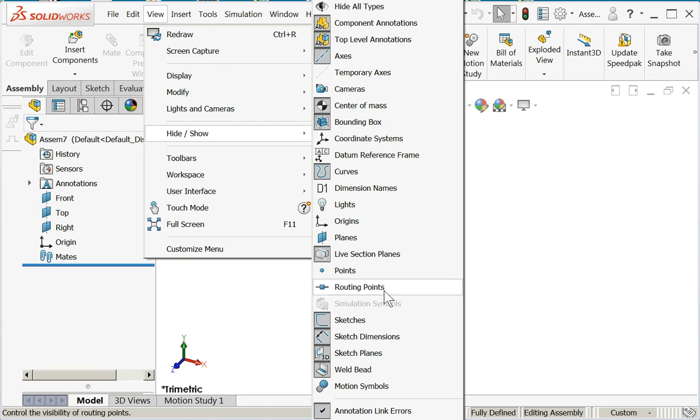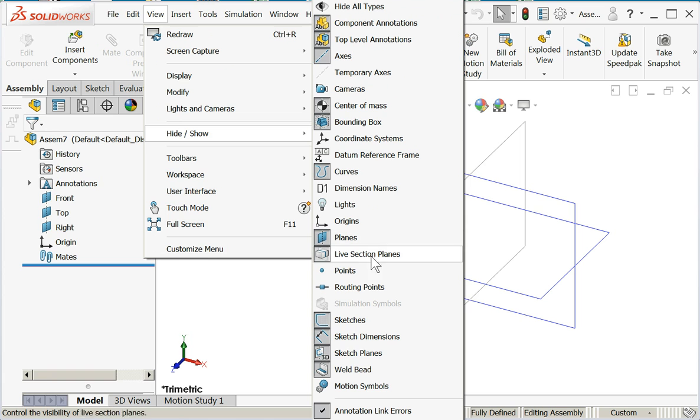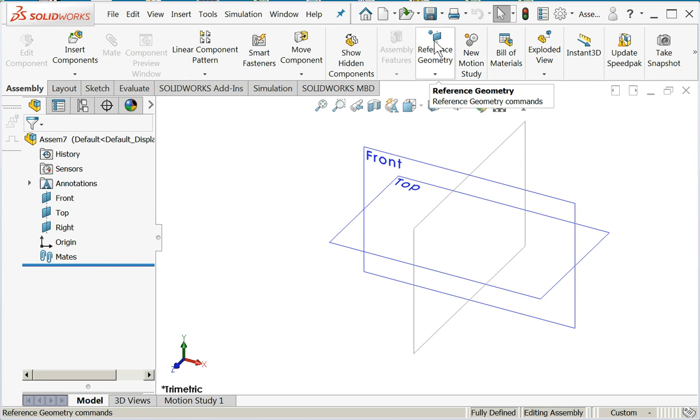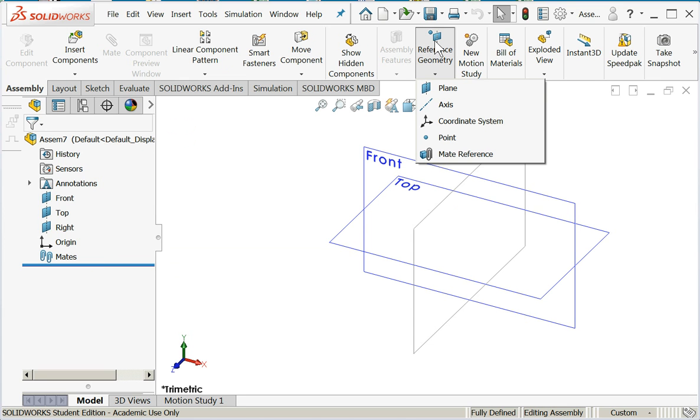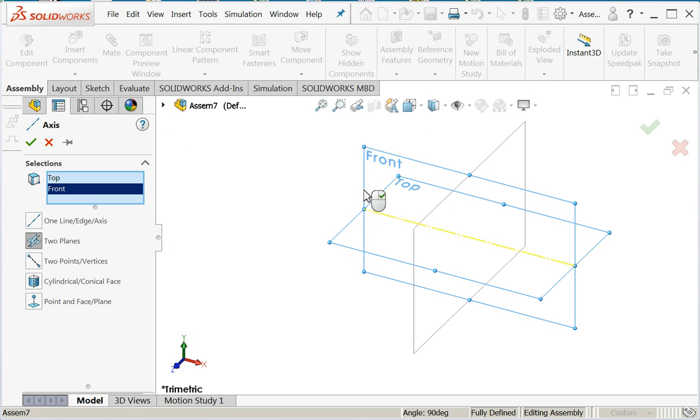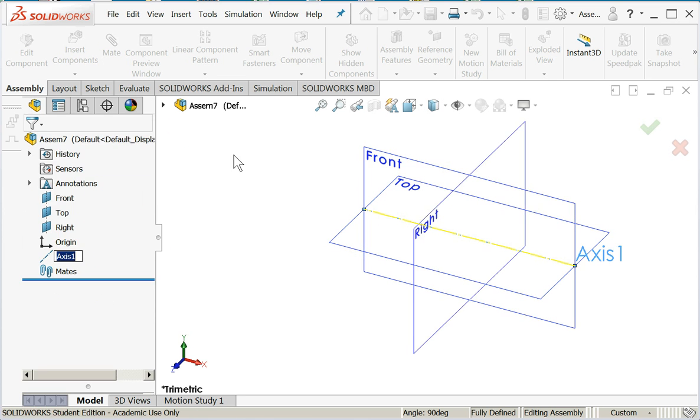I'm going to turn on axes, I'm going to turn on planes. That looks good. Now I still don't have any axes, so we have to create them. We'll go under reference geometry and axes, choose the top and front, say okay.